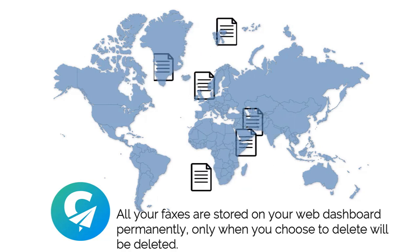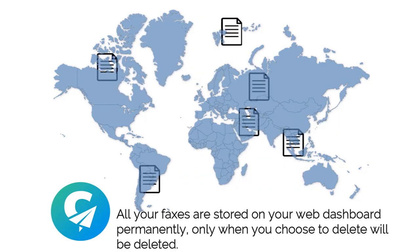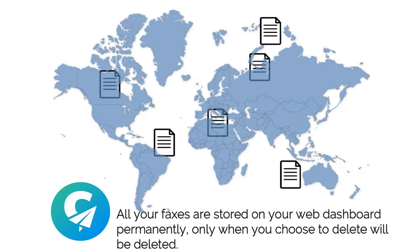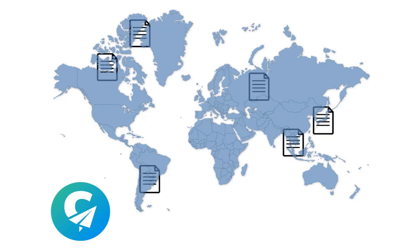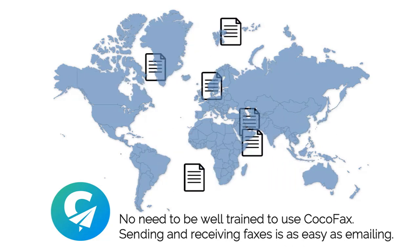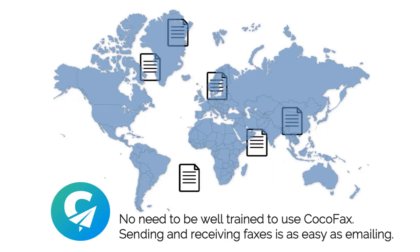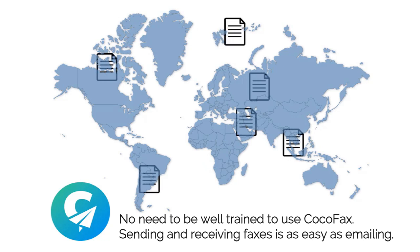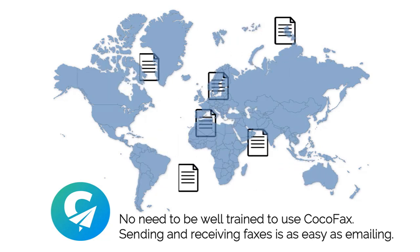All your faxes are stored on your web dashboard permanently. Only when you choose to delete will they be deleted. You don't need to be well trained to use Cocofax. Sending and receiving faxes is as easy as emailing.